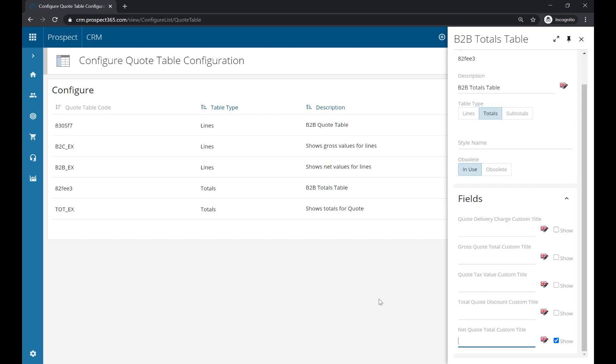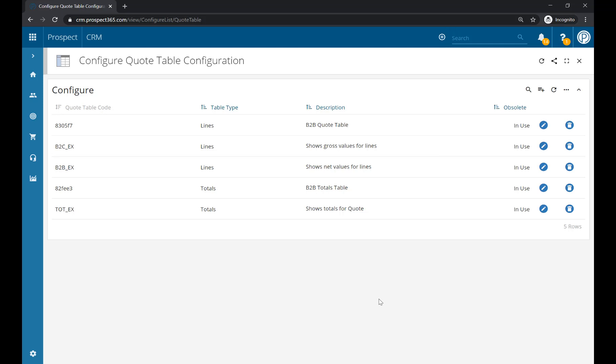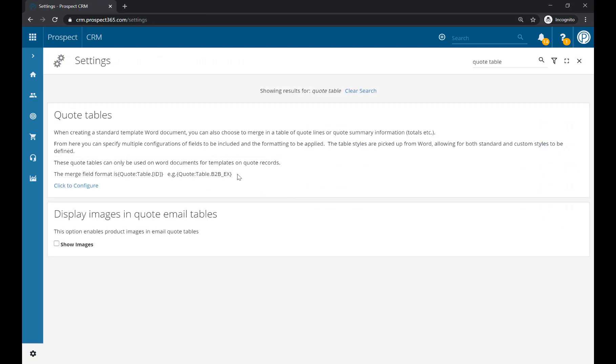Once you are happy with your totals table, just click out of it, and any changes you've made will be saved. Now, the code you'll need to add to your Word quote document will be in the Settings Centre for you. Just here, you can see the search and place field that you need – an example one is 'quote:table.b2b_x'. This bit here is going to be specific to the quote table that you wish to add.